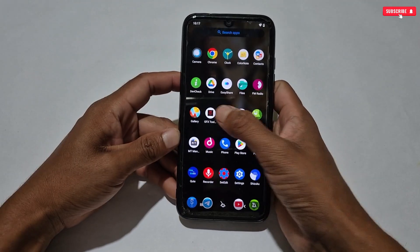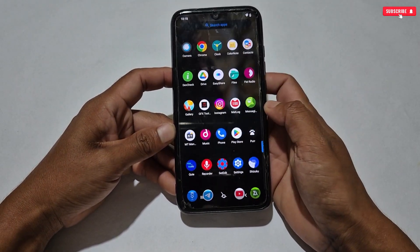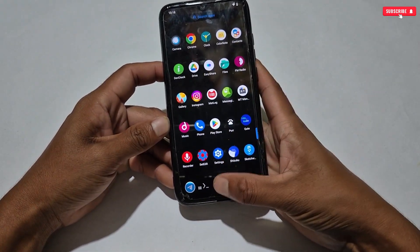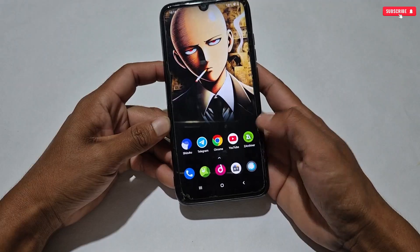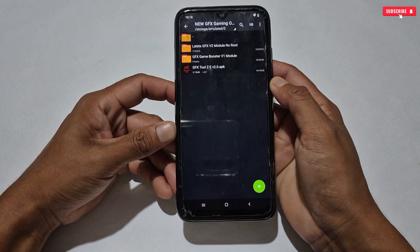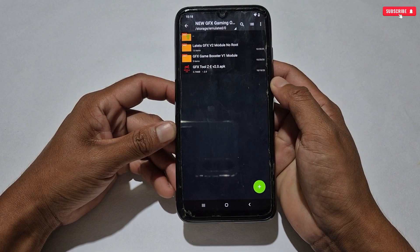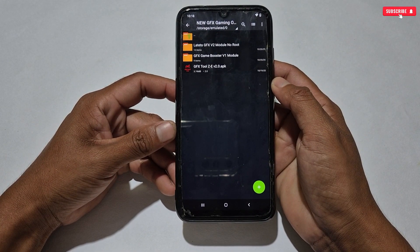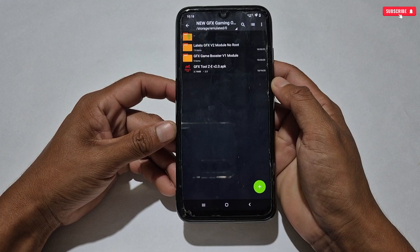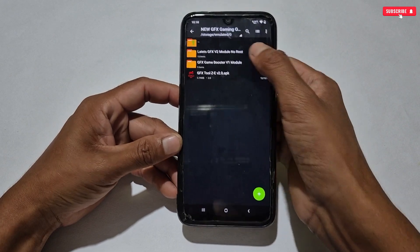First, let me delete the already installed game booster from my phone. Next, what you need to do is simply download the latest version of GFX game booster from the link. After downloading, extract the file — here you will get two folders and one game booster application.